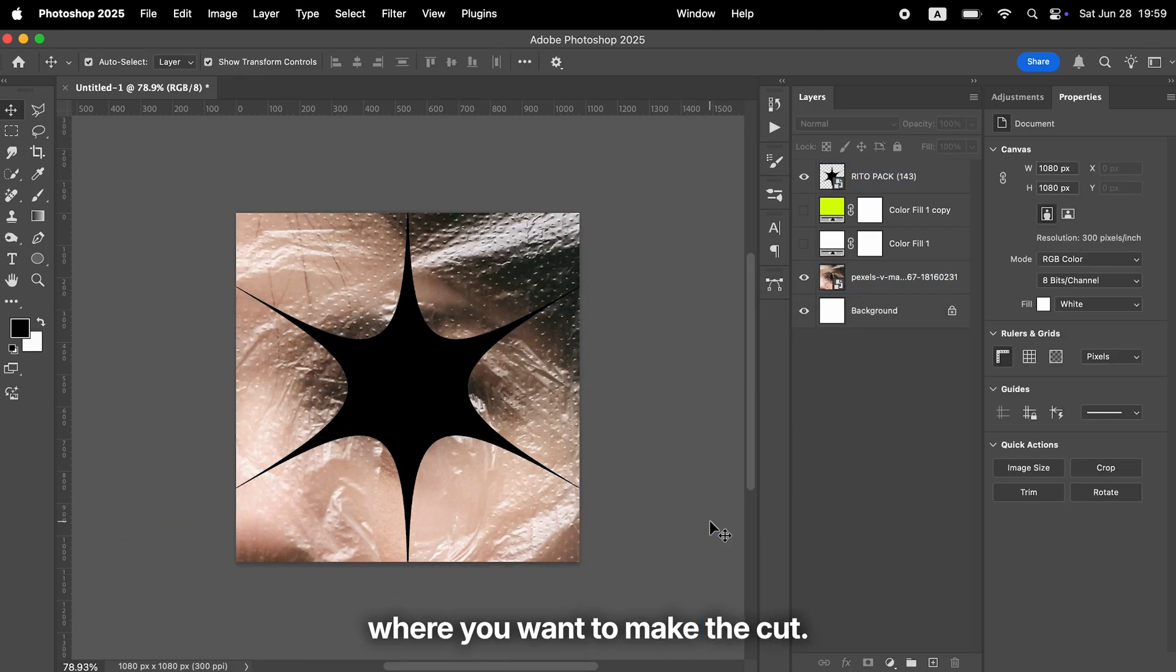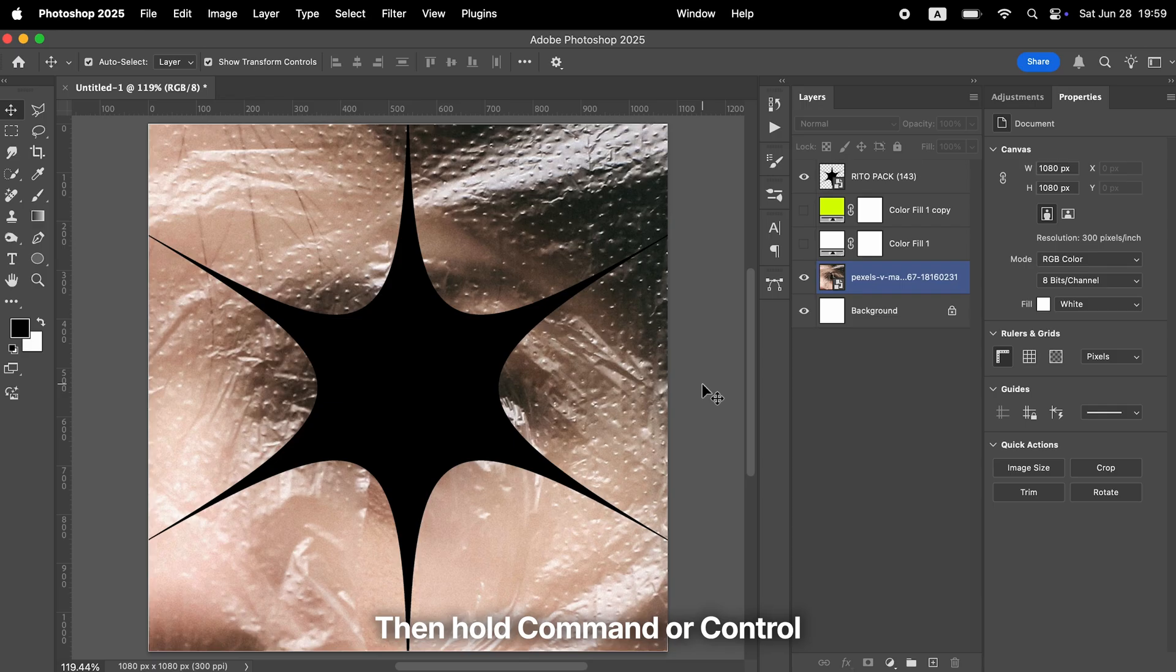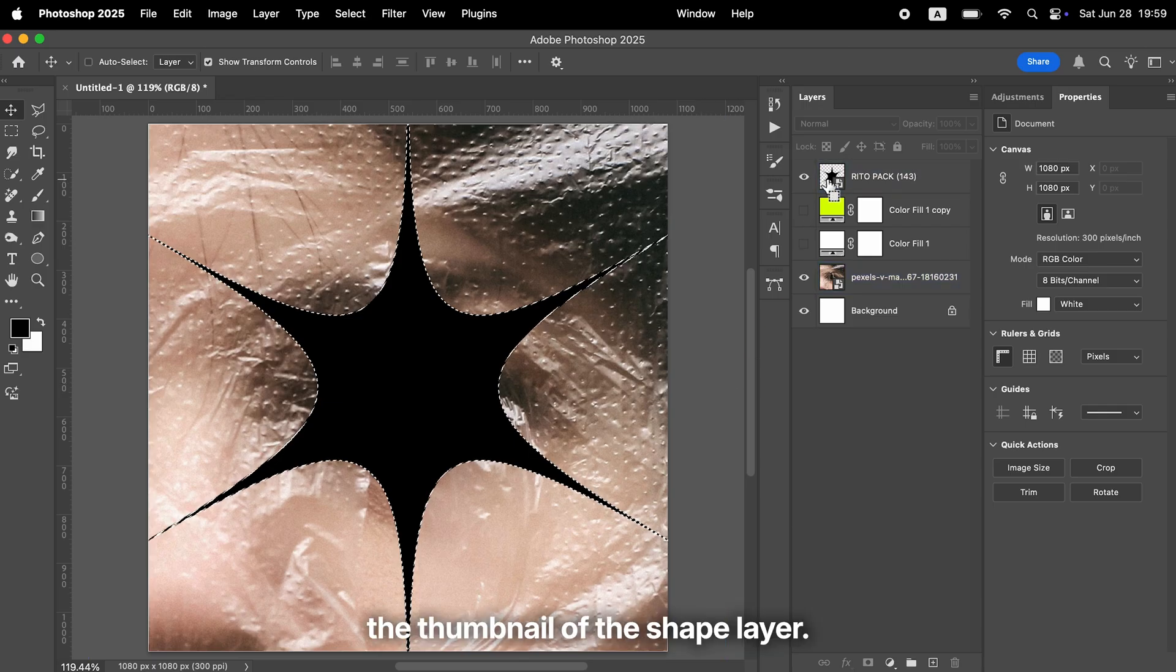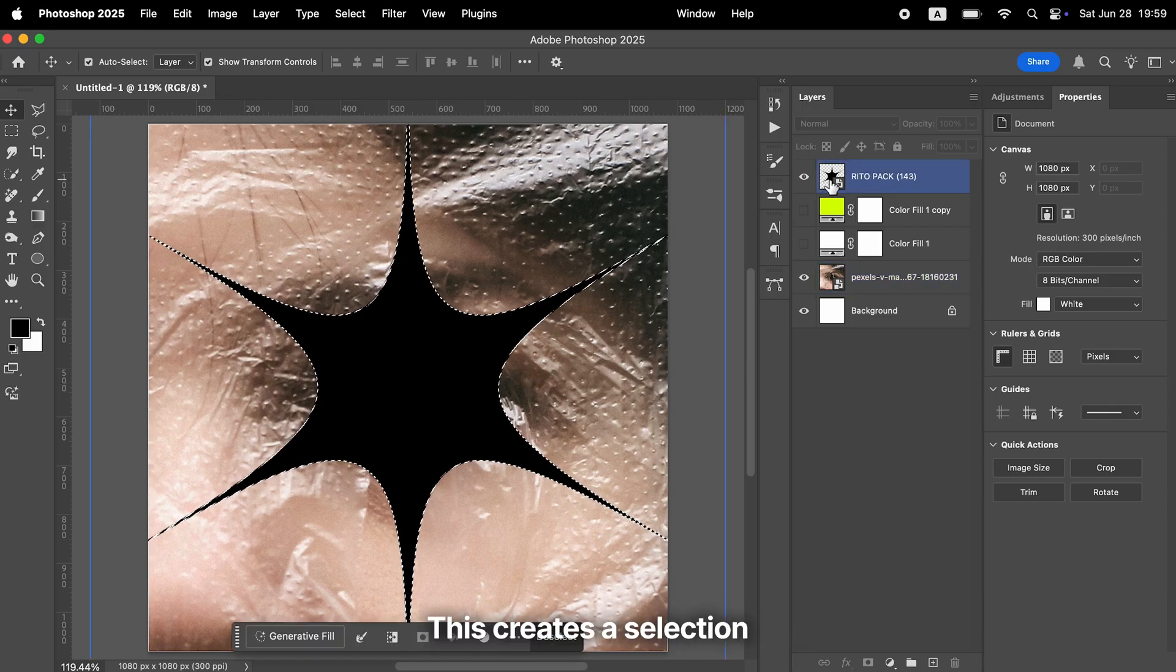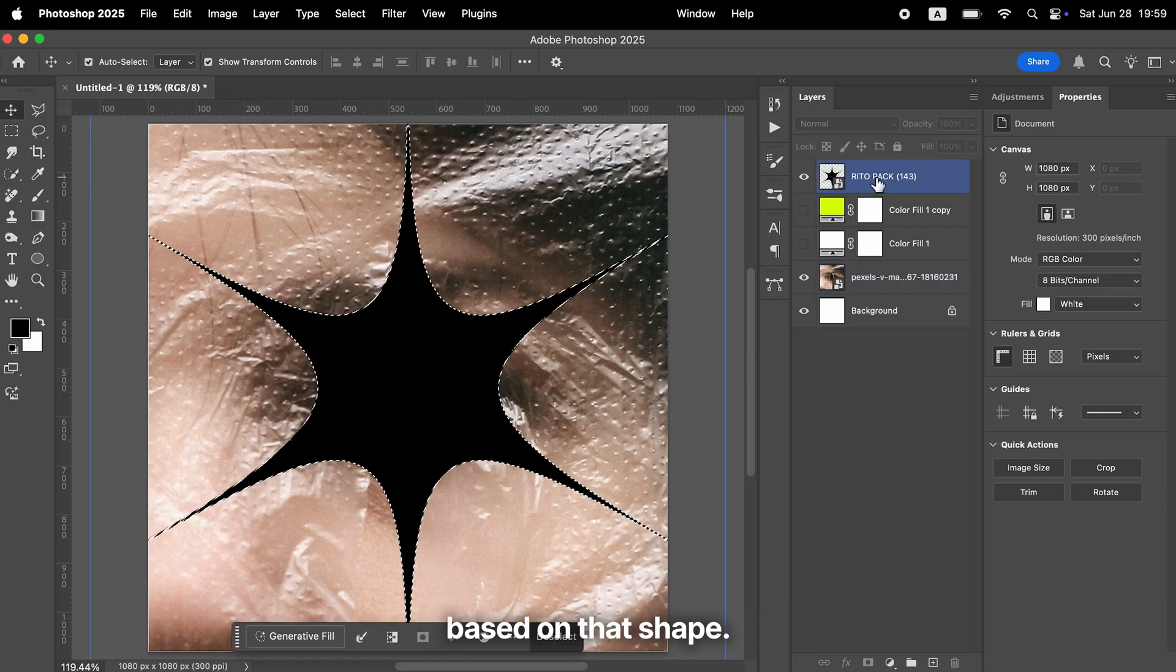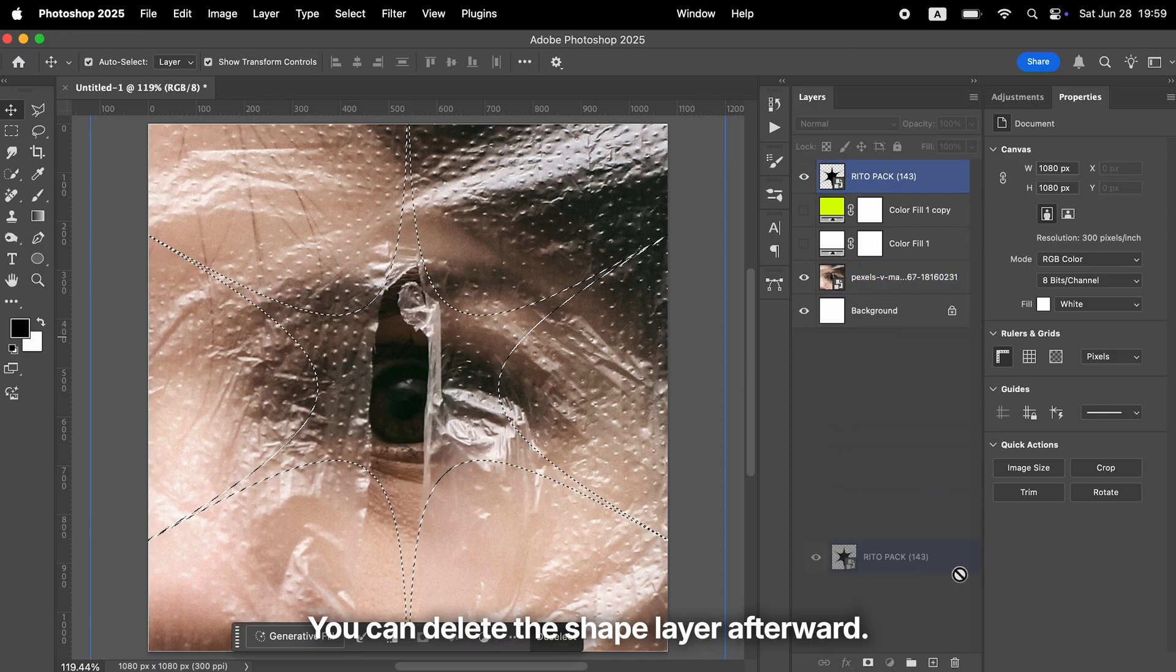Place the shape where you want to make the cut. Then hold Command or Control and click the thumbnail of the shape layer. This creates a selection based on that shape. You can delete the shape layer afterward.